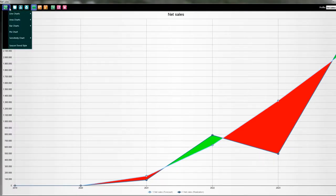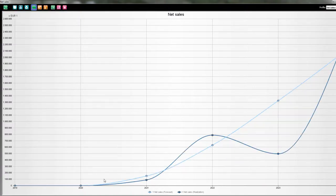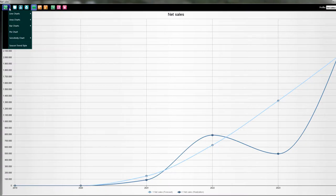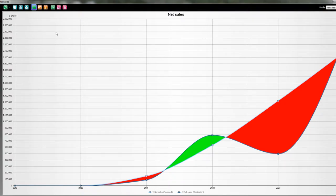Then we also have the split line. This is my trend of my forecast, and this is my trend of my realization. I can also choose the inter-split line compare chart — it looks like this. I think it's a very nice presentation of your data.